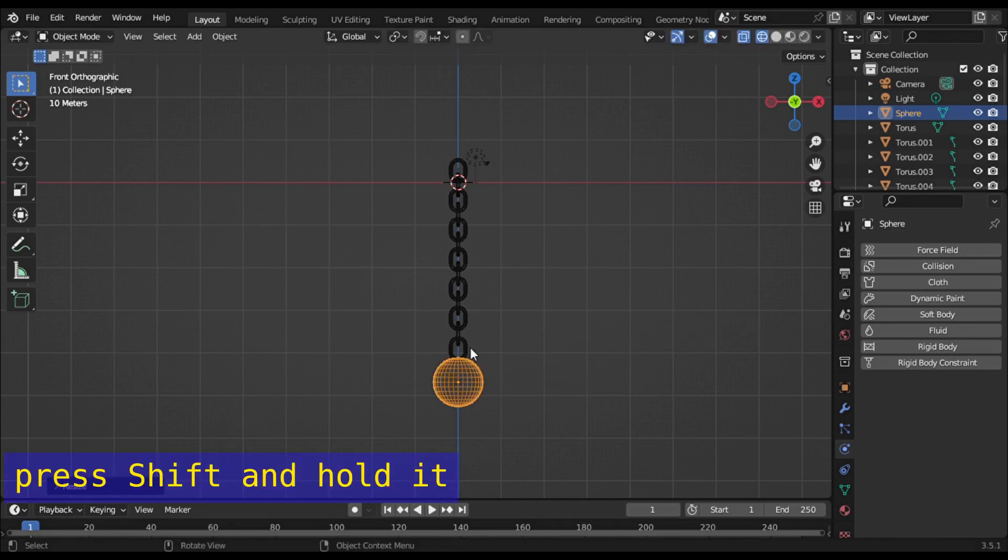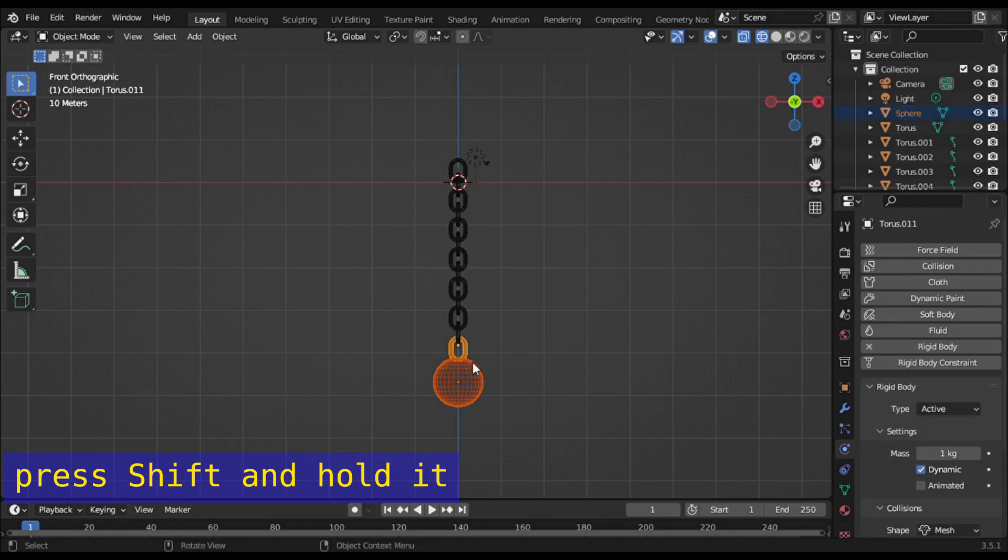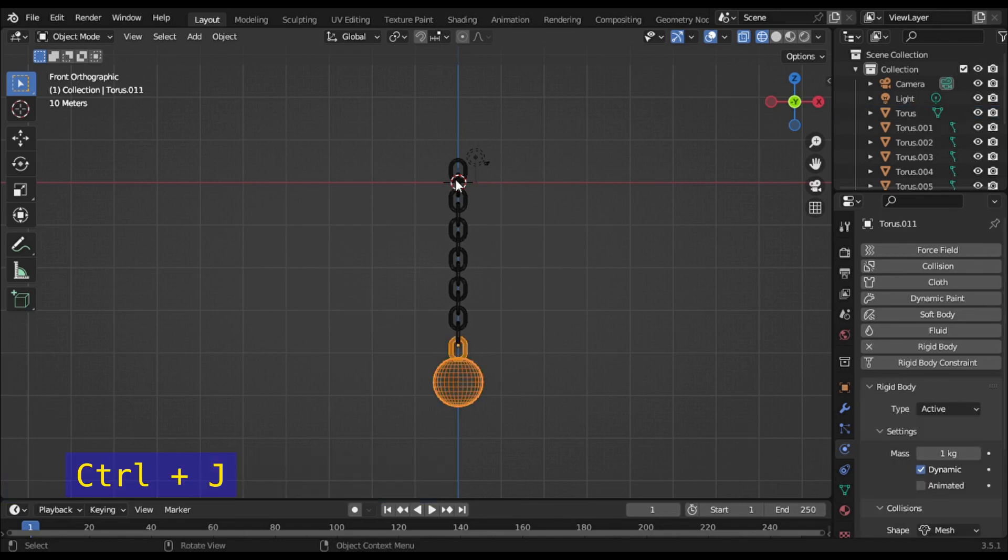Hold Shift and select the sphere first, then select the last ring on your chain. Press Ctrl+J to join the meshes.